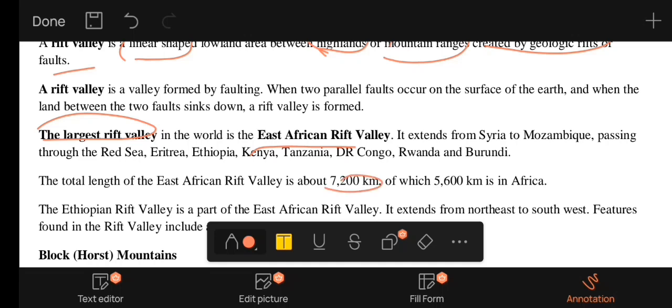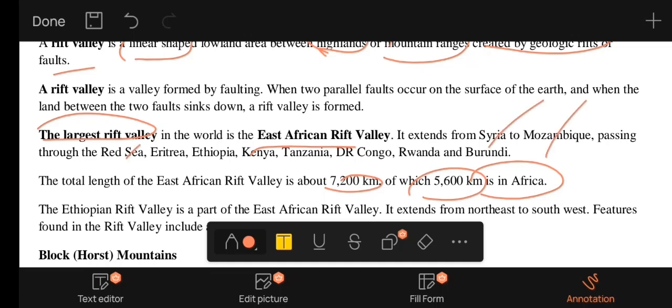It is about 60 km wide. The East African Rift passes through Mozambique, Syria, Eritrea, Ethiopia, Tanzania, Kenya, the Democratic Republic of Congo, Rwanda, and Burundi.